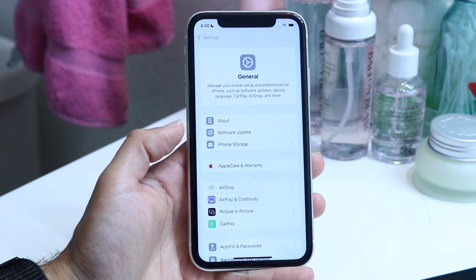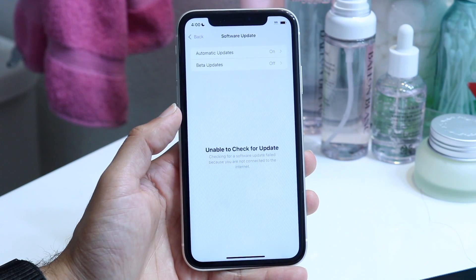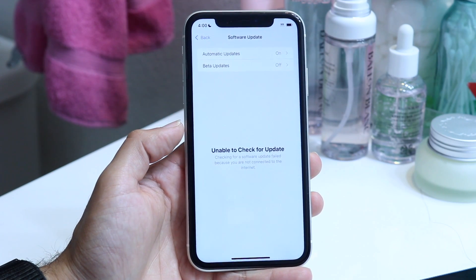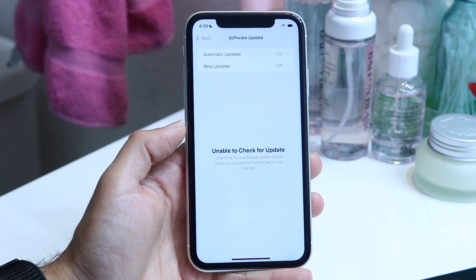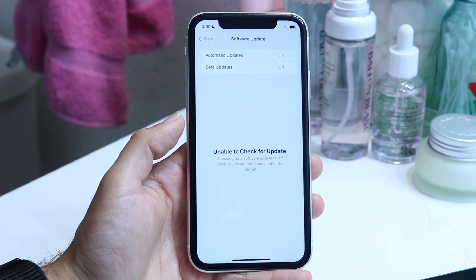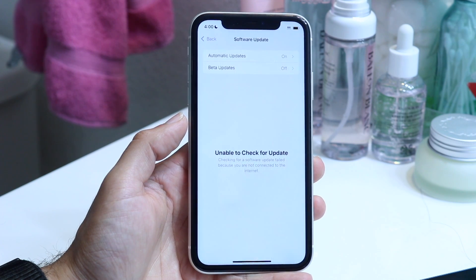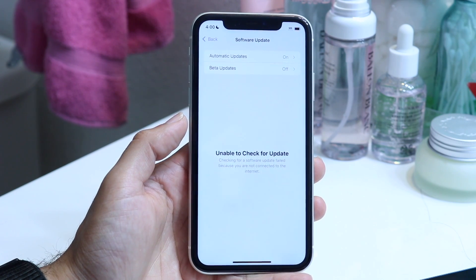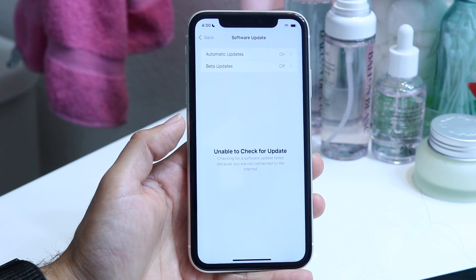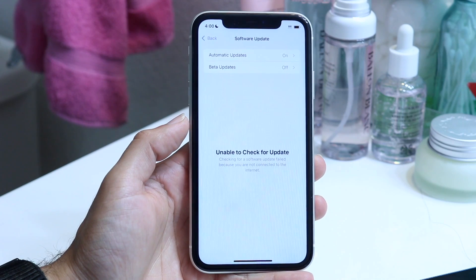Now what you want to do is tap onto Software Update, which is right over here, and see if there is a software update that you can update to. That is basically all you're going to have to do — find this update and then update your phone. It really is that basic.